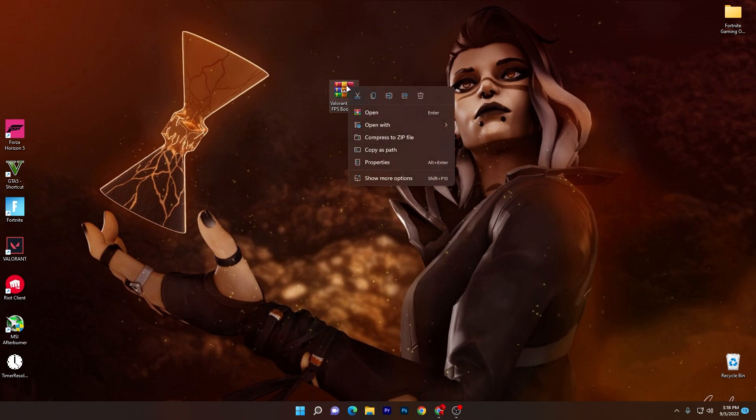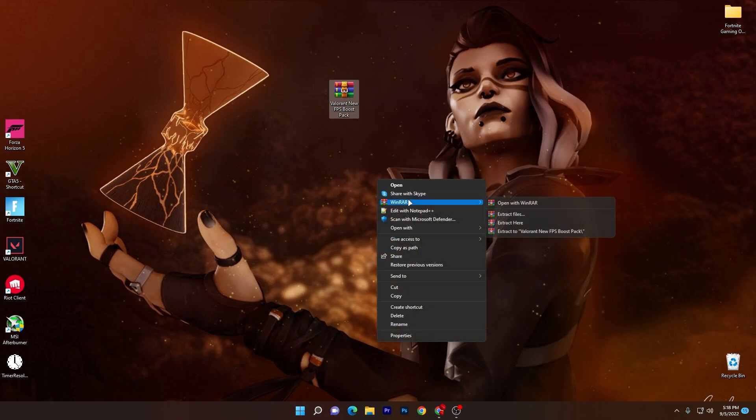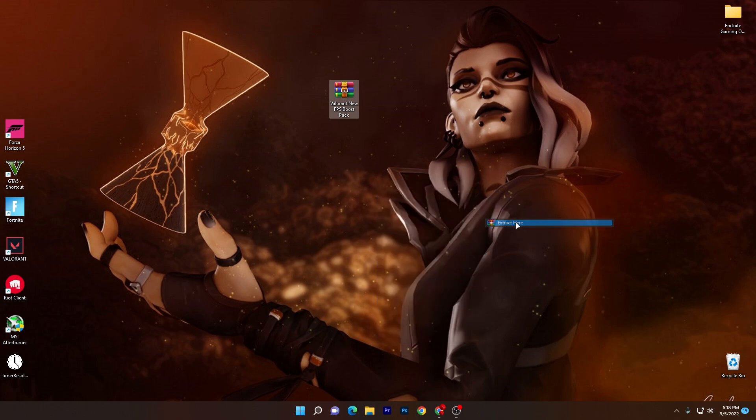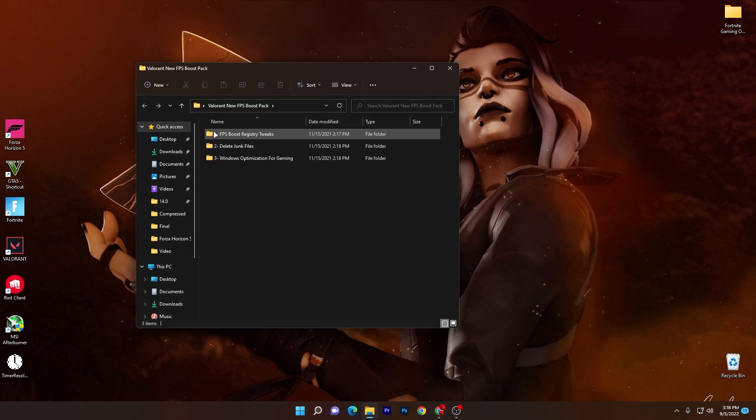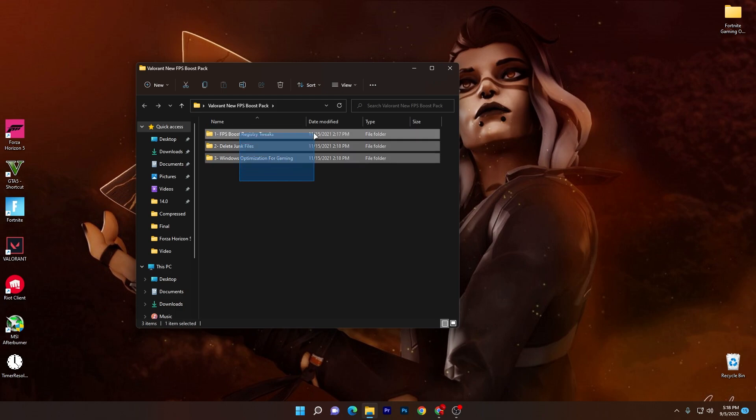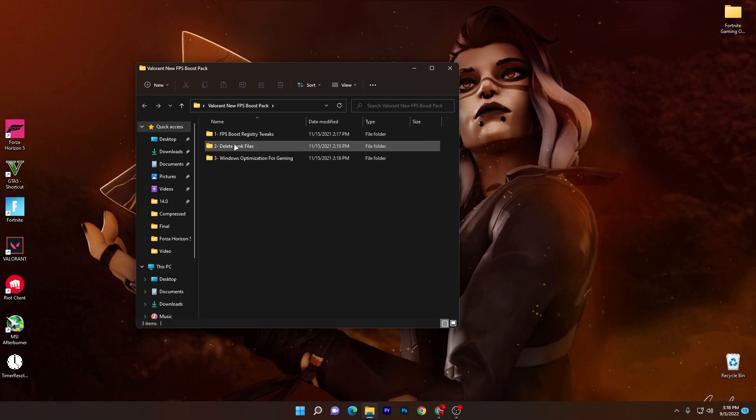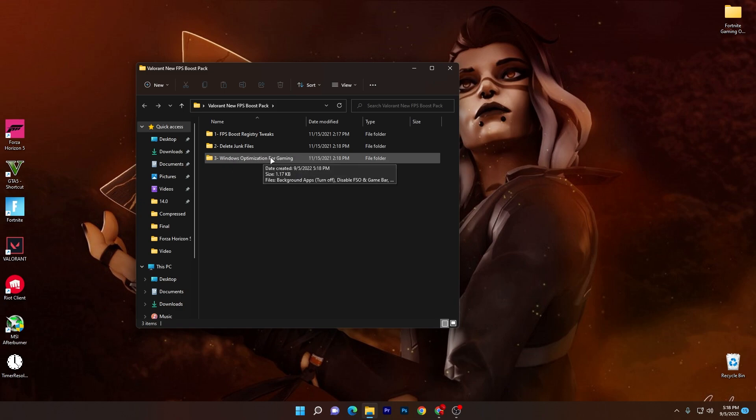Here we've got this WinRAR or zip file. Right click here, go for show more option and go for WinRAR and click here onto extract here. You will find this folder. Open up this folder and here are three files: first is FPS boost registry tweaks, second is delete junk file, and third one is Windows optimization for gaming.